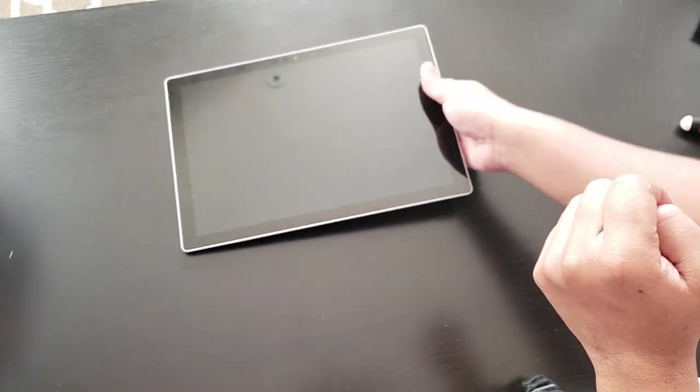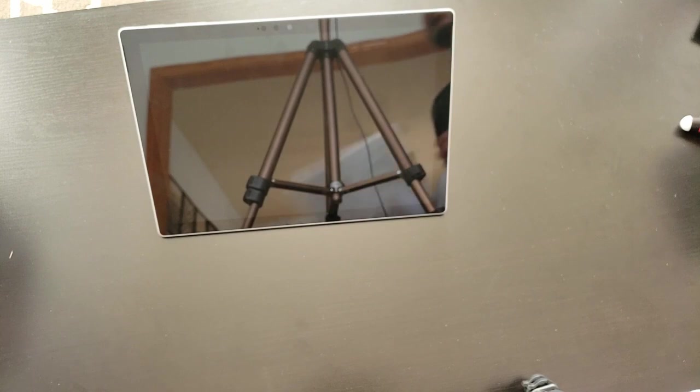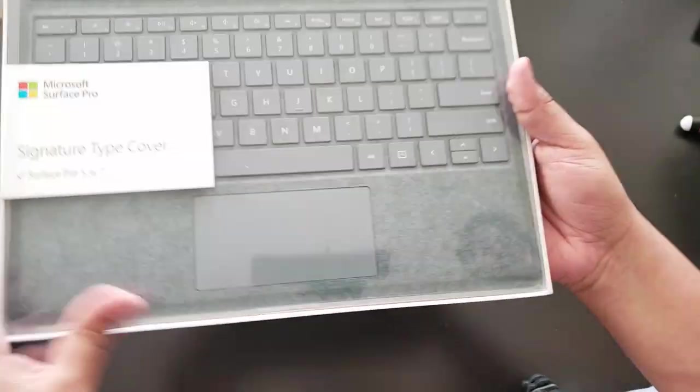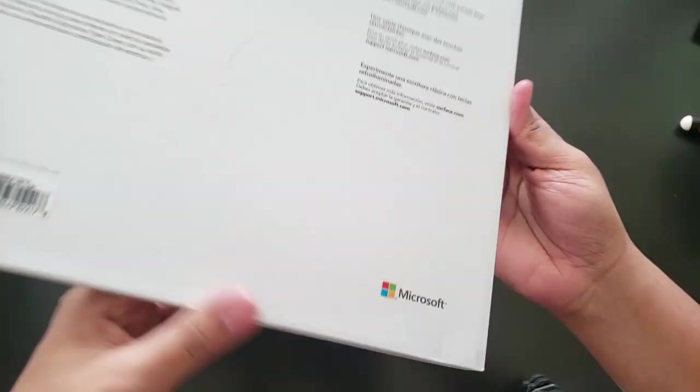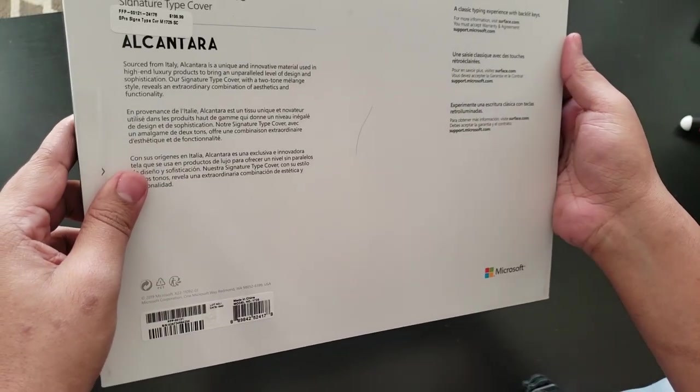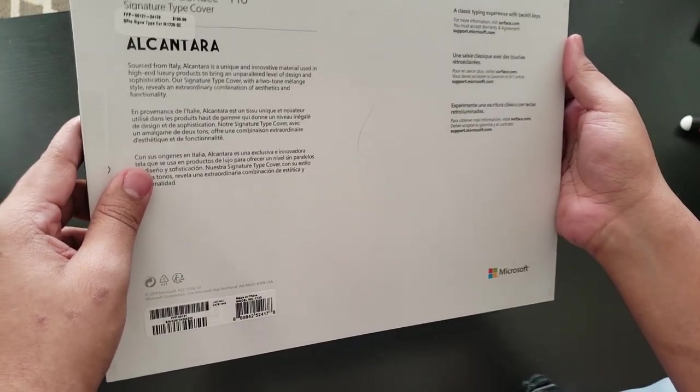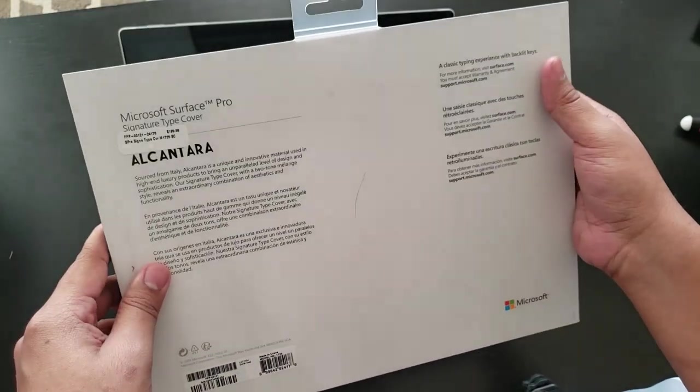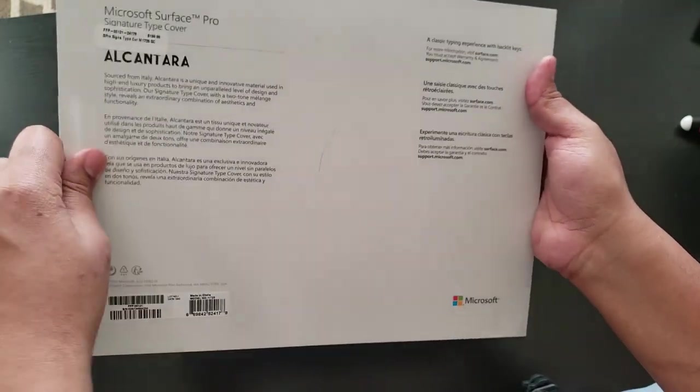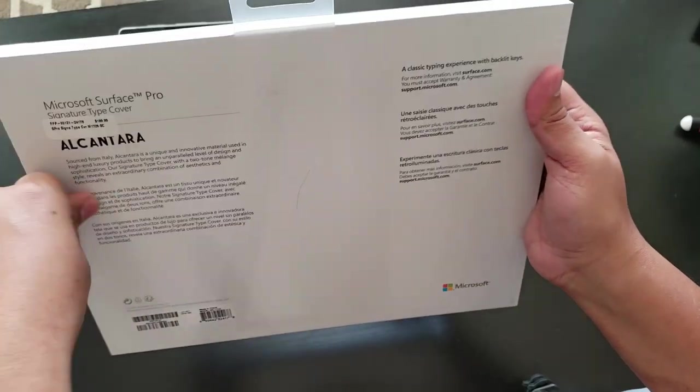So let's go and start unboxing the keyboard. Let me just put this on the side here. So that's the keyboard I got. This one is a dark gray color signature Type Cover. Let's start unboxing this too.